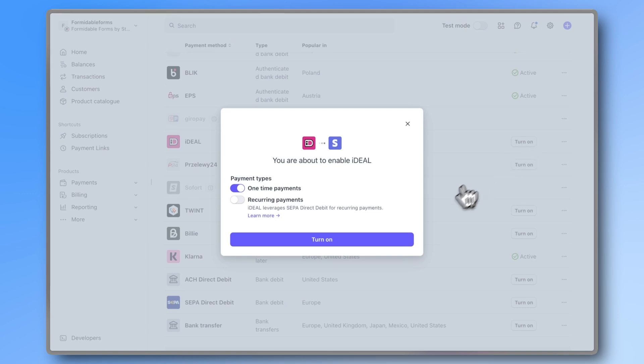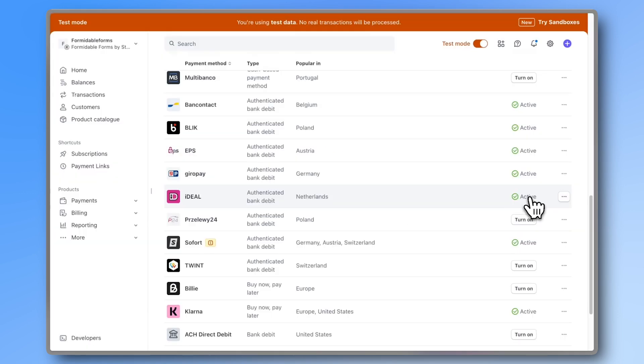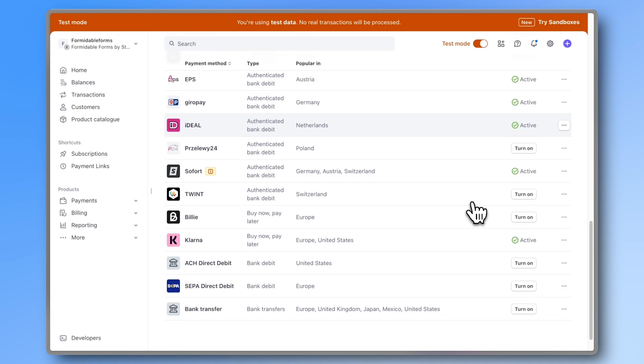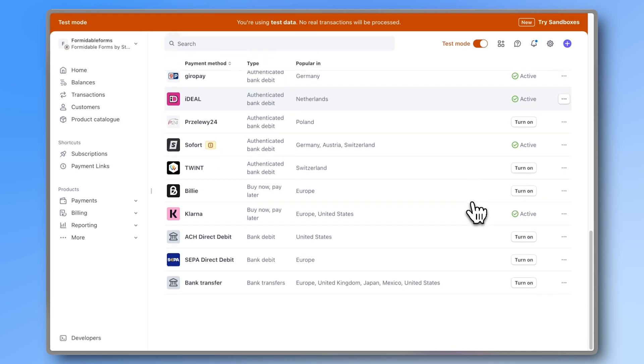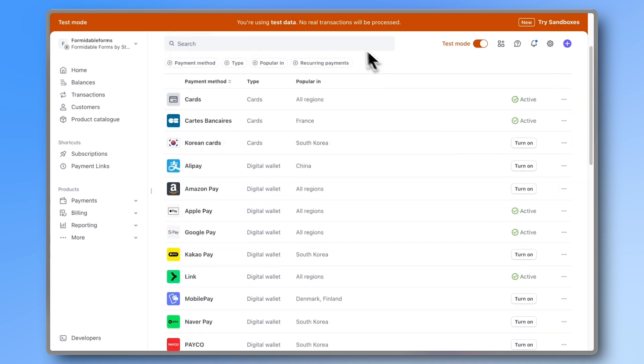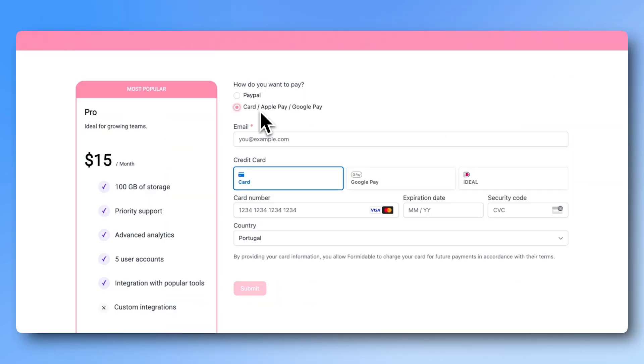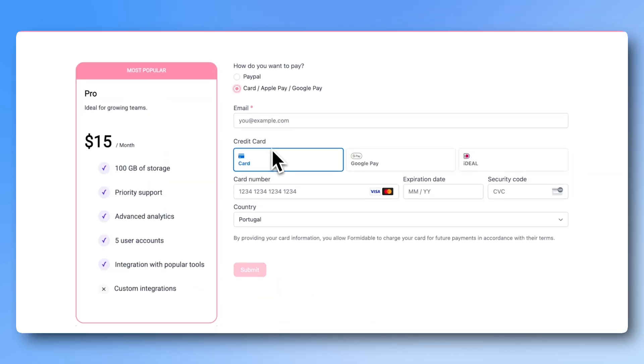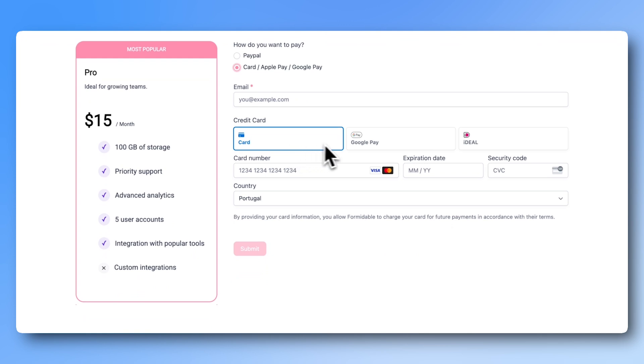That's the huge advantage of Stripe. If you have international clients or just want to make checkout simpler and faster by offering Google Pay, Apple Pay, Link or any other methods, Stripe is the right choice for you.